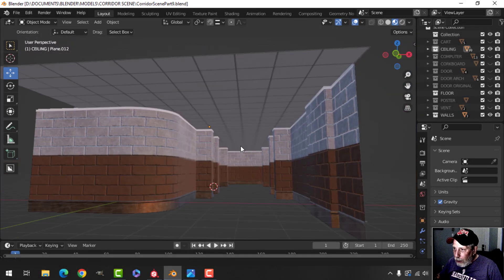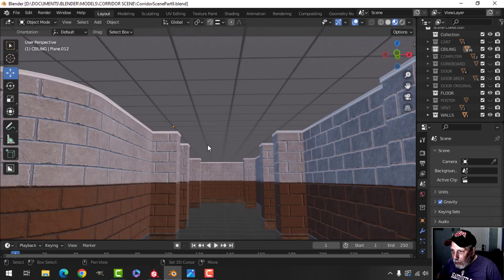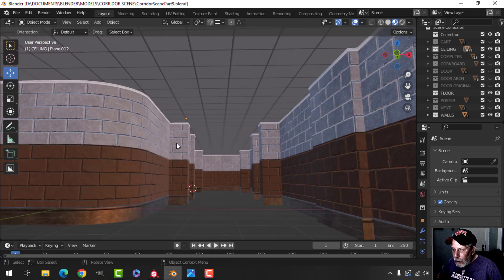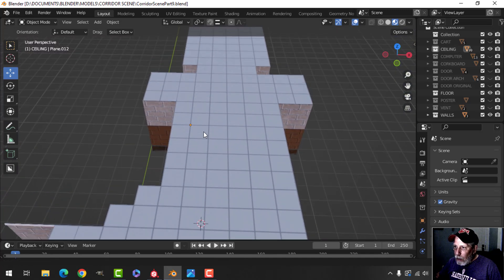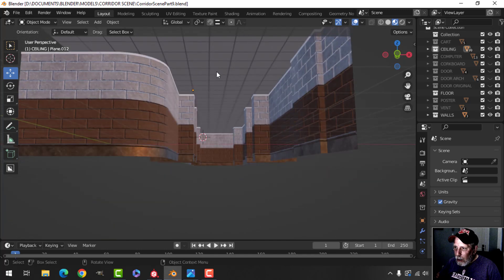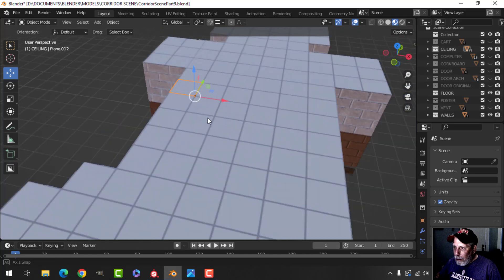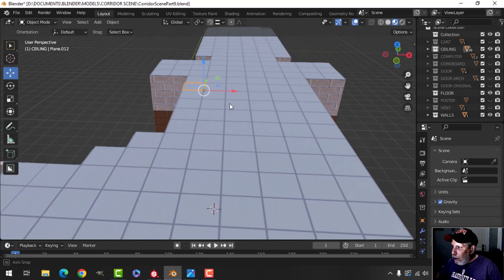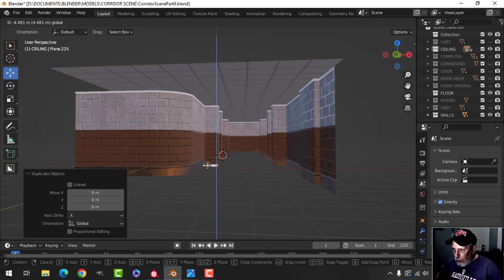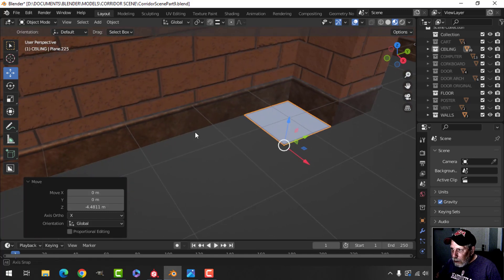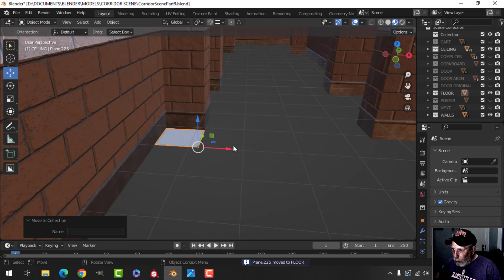Back on the corridor scene, we have the ceiling tiles, walls, and some trim. Still going to texture this trim, and let's see if we can get the floor tiles done. I want to find that corner piece and that tile. I'm going to Shift+D to duplicate it, pull it down, and get it snapped into place — let's move that to the floor.